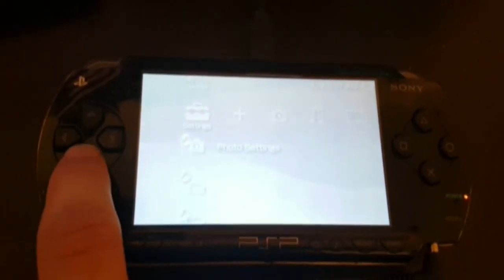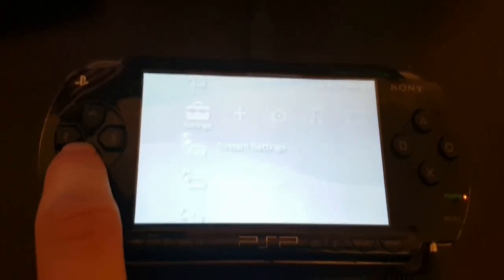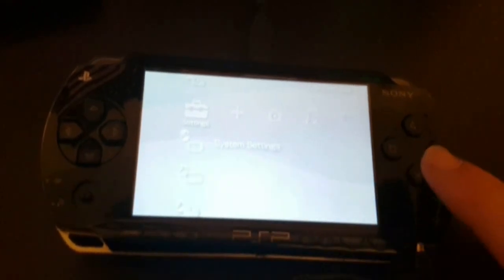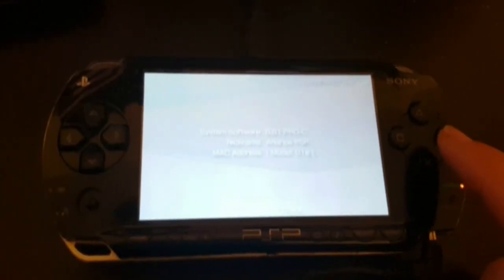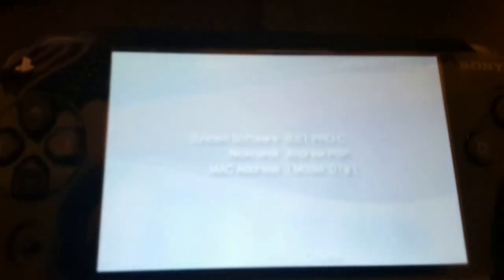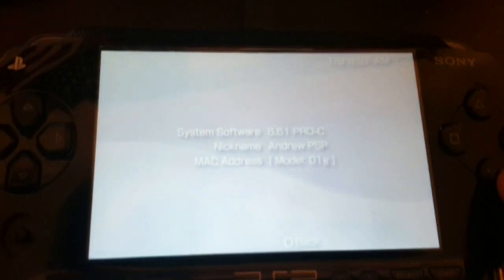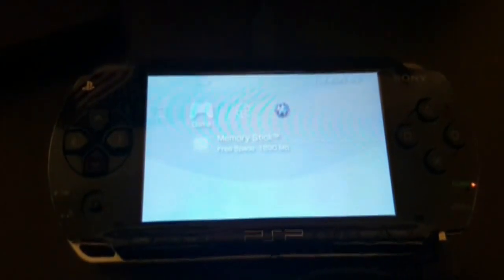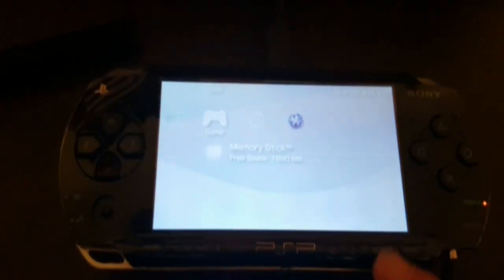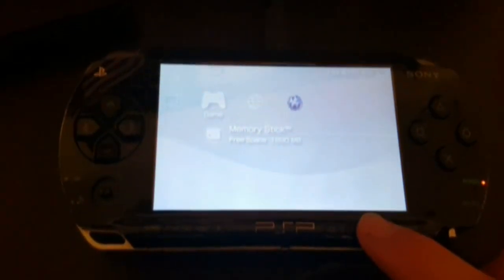I didn't think it would be this easy, but it is thanks to the drag and drop method. Now let's verify that the custom firmware is installed. You can do that by hitting the select button on your PSP to open the VSH menu, which will allow you to play ISOs.